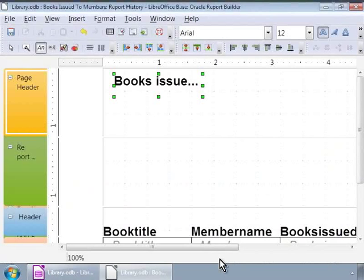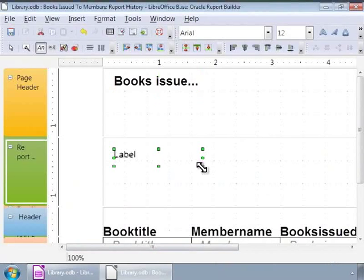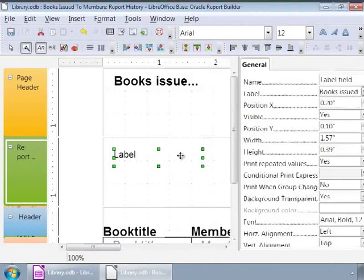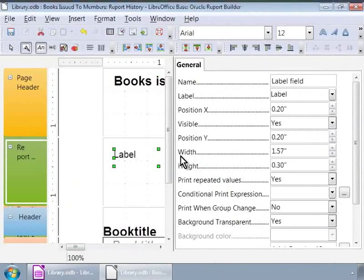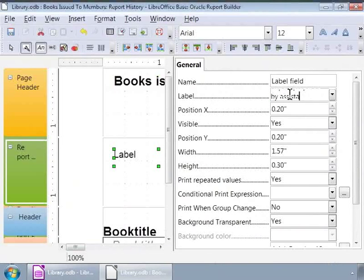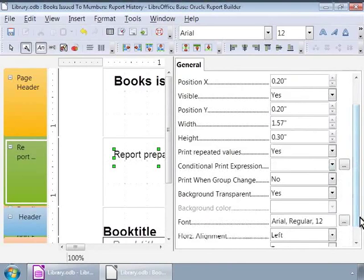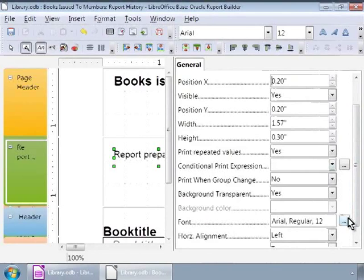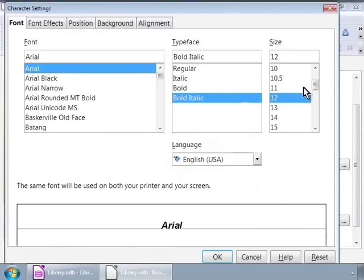Next, let us add another label to the report footer as shown on the screen. For example, let us type Report Prepared by Assistant Librarian. And then change the font style to Arial, Bold Italic and Size 8.